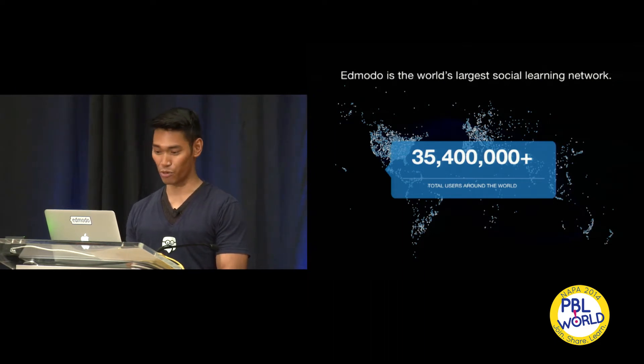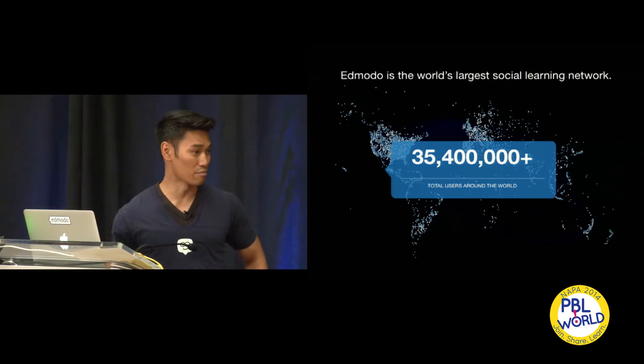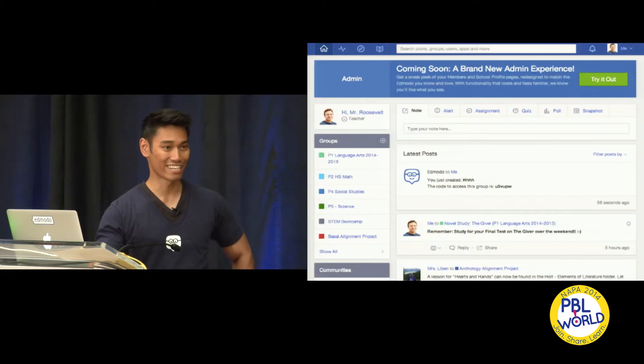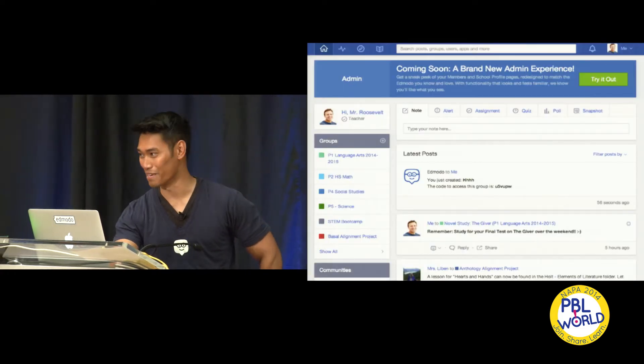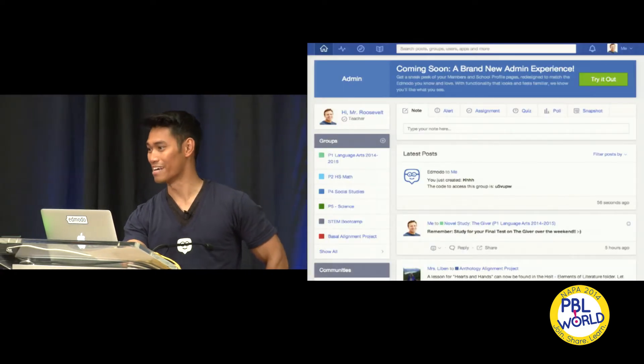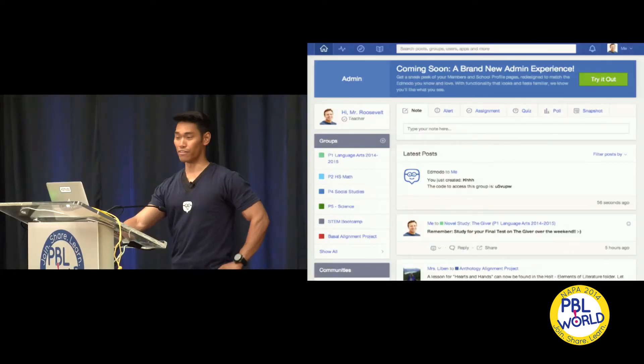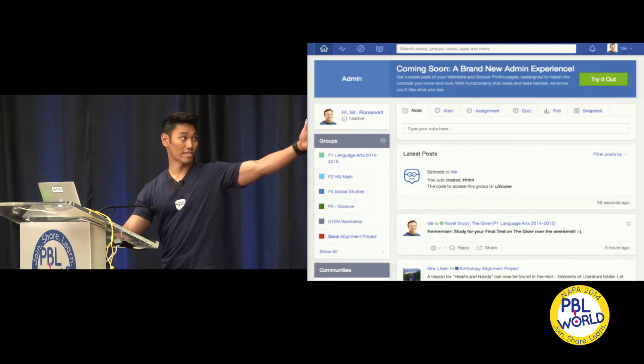This time last year we were about half that number. So a very exciting, a little bit overwhelming, but in a good way, past 12 months.